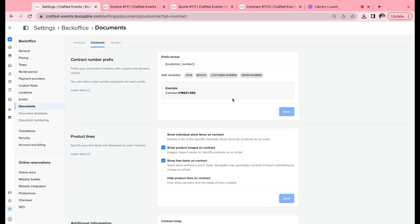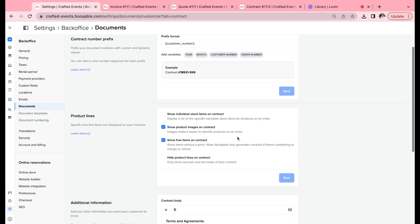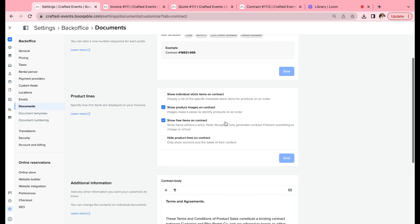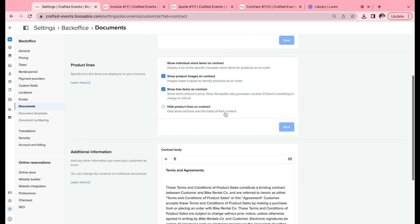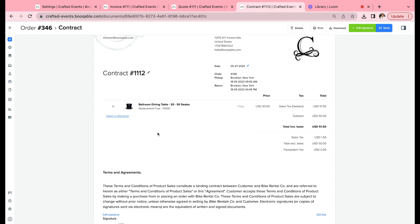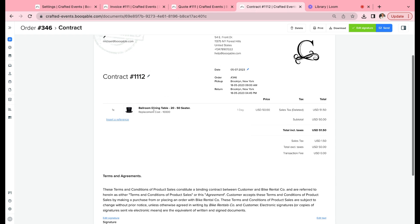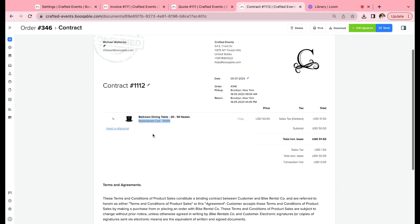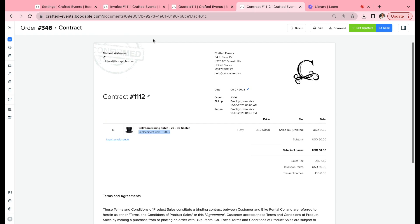Now you can choose the product lines. You can choose to show individual stock items on the contract, invoice, and quote. I've decided to keep that off. We only just have the product name and a product custom field that I've created in my product itself.